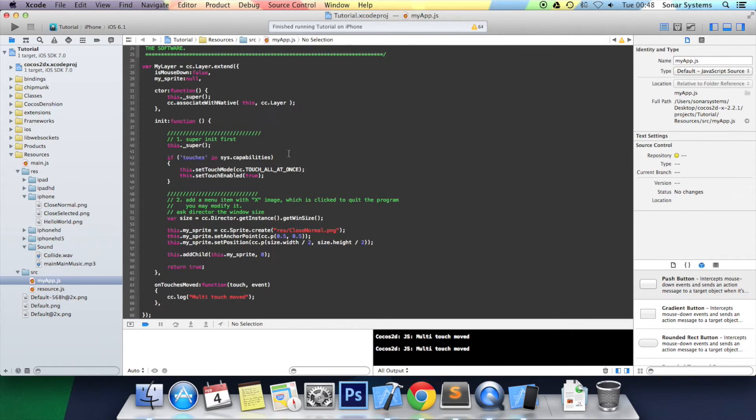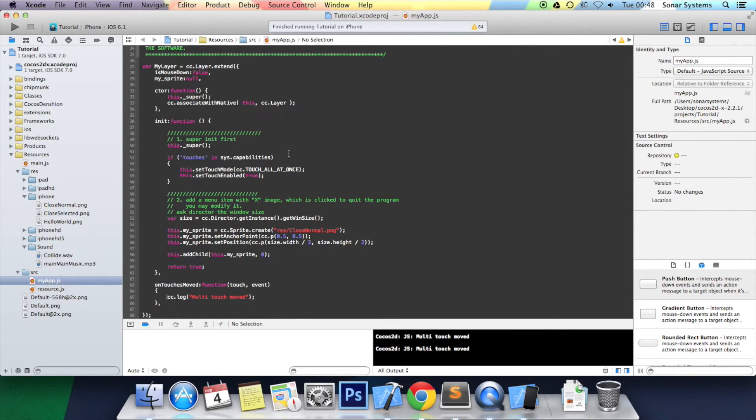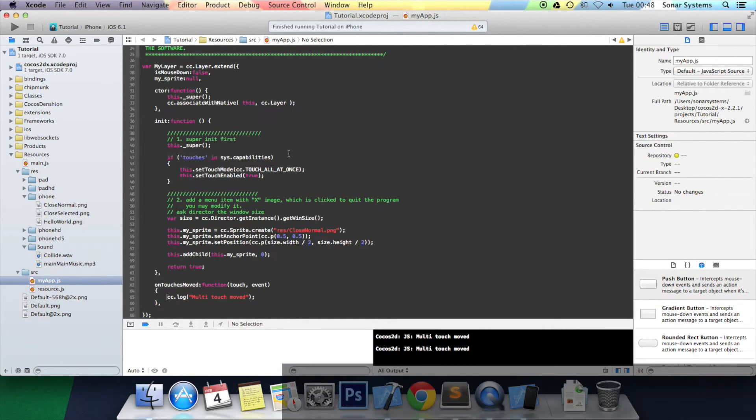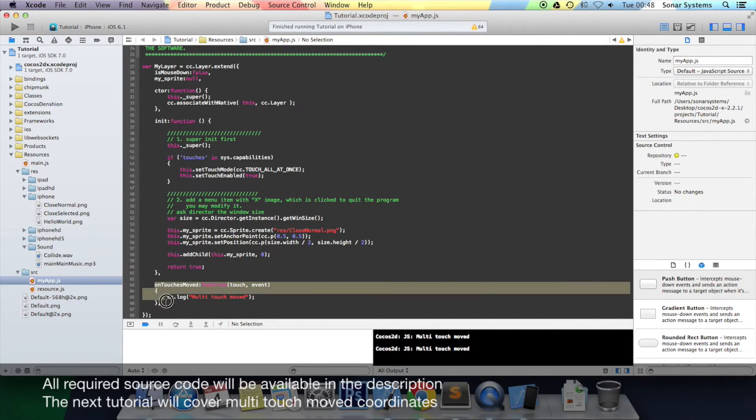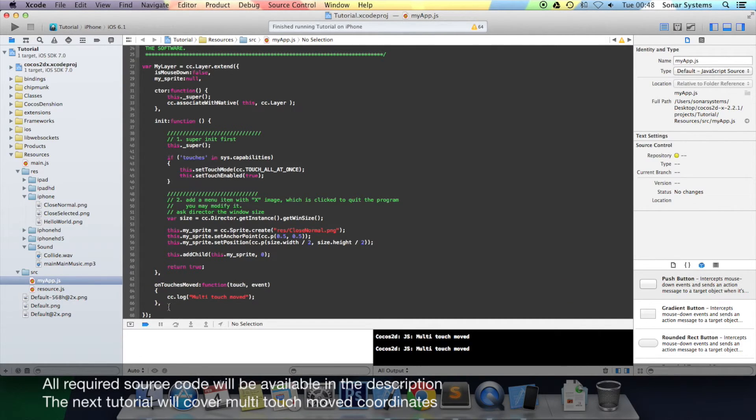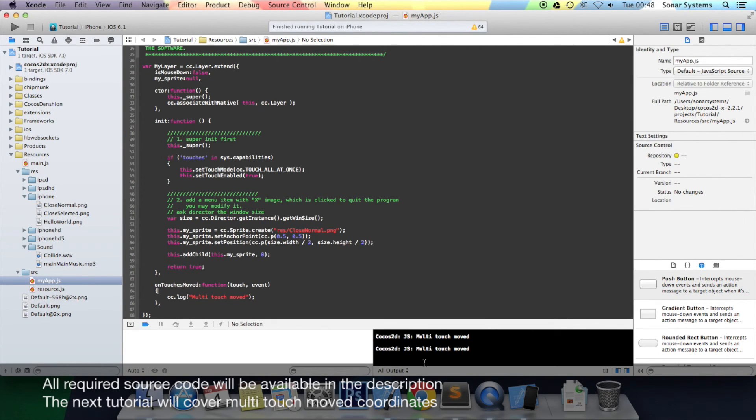But that's it. That's all you need to do to actually detect when a touch has moved. Thanks for watching. In the next tutorial, we'll be actually looking at the onTouchesMoved function a little further, but we'll be actually getting the x and the y coordinates and just printing them out as well. Thanks for watching.